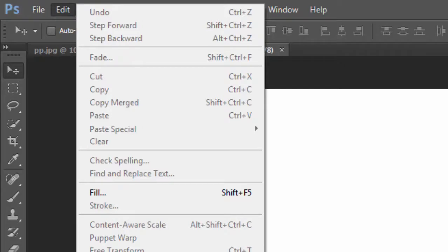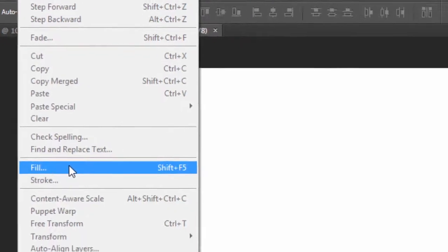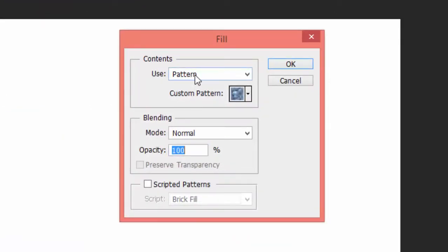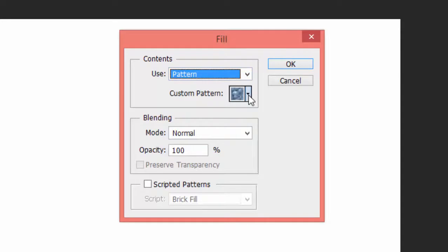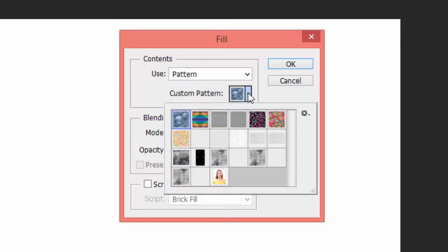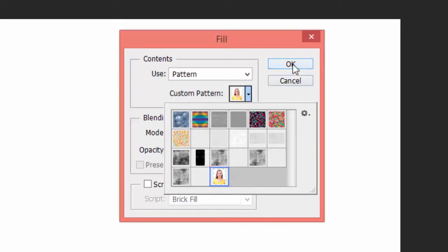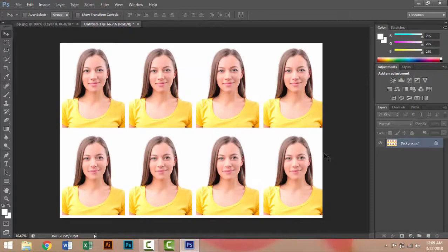Now go to Edit and click on Fill. Go to Pattern, click on the pattern icon, select my shape pattern, click on it, and then click OK.